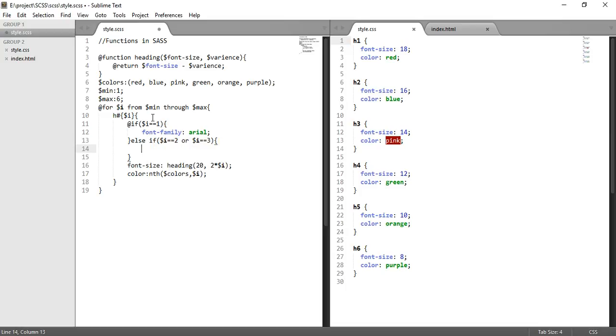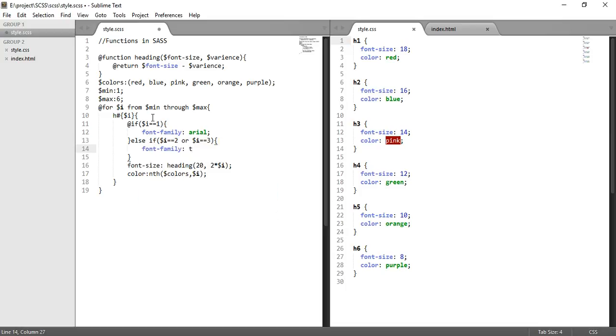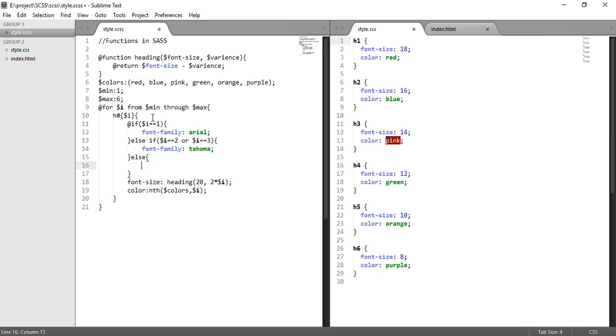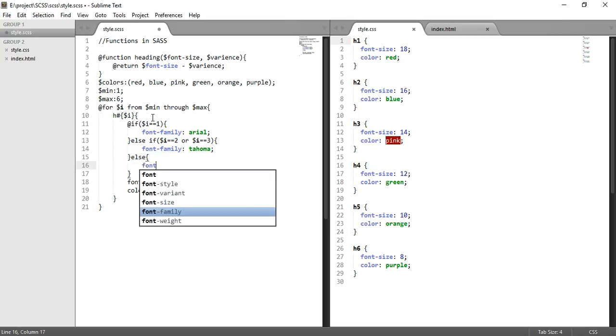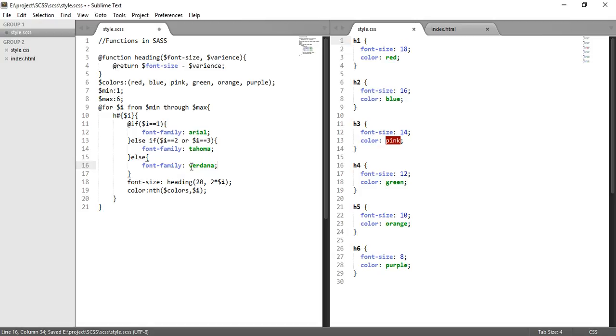For h3, then the font-family is Tahoma. Else font-family is Verdana. So for h1 font-family will be Arial, for h2 and h3 font-family will be Tahoma, and font-family Verdana for rest of the selectors. So save.